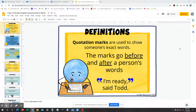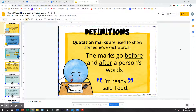The quotation marks go before and after a person's words. For the example here — 'I'm ready,' said Todd — you can see there are two quotation marks before what they said and two quotation marks after what they said.